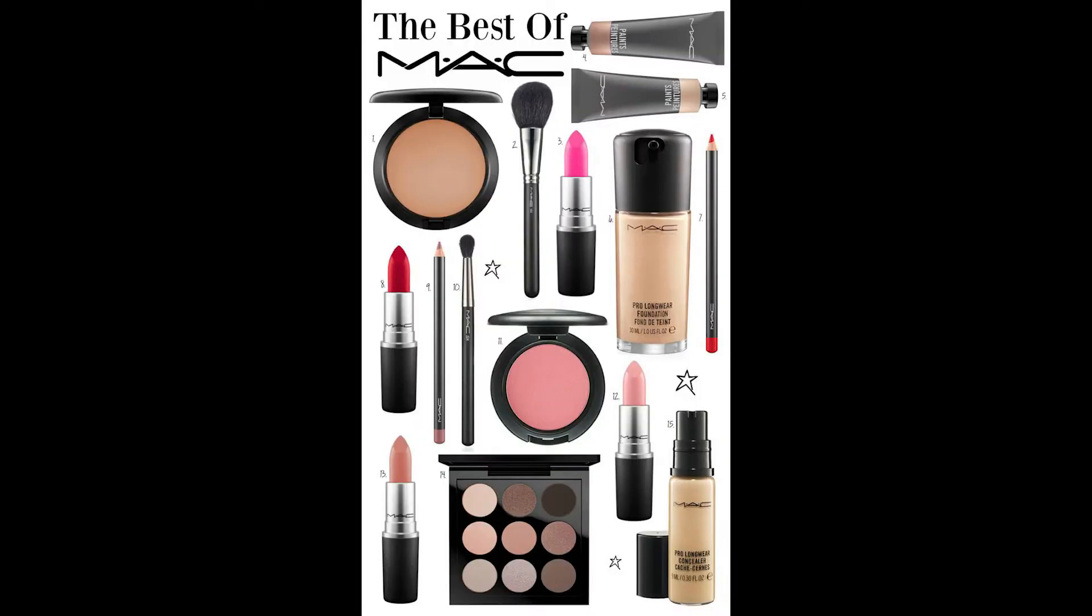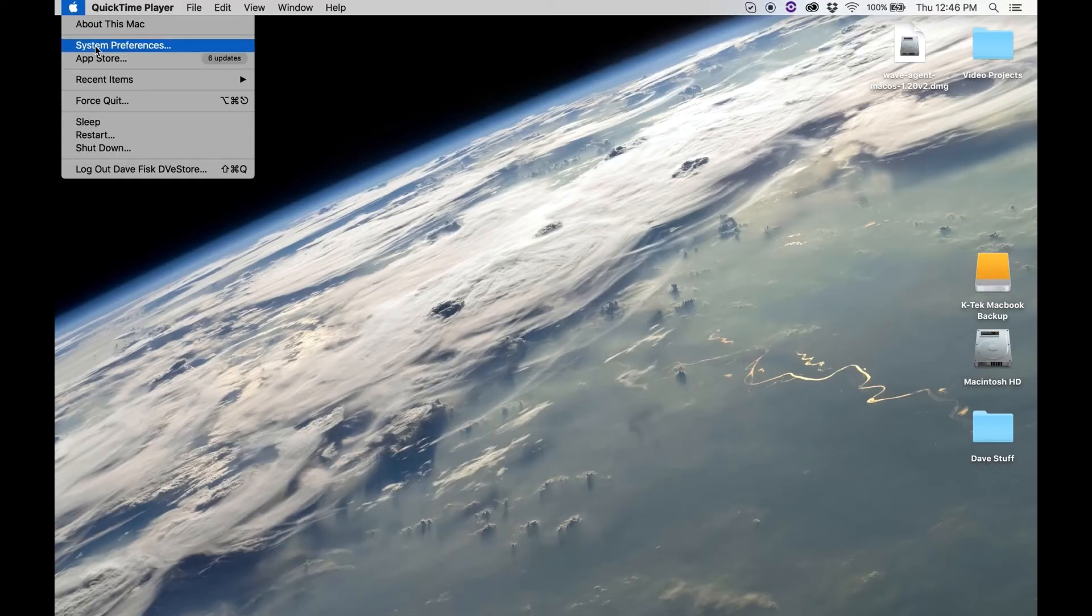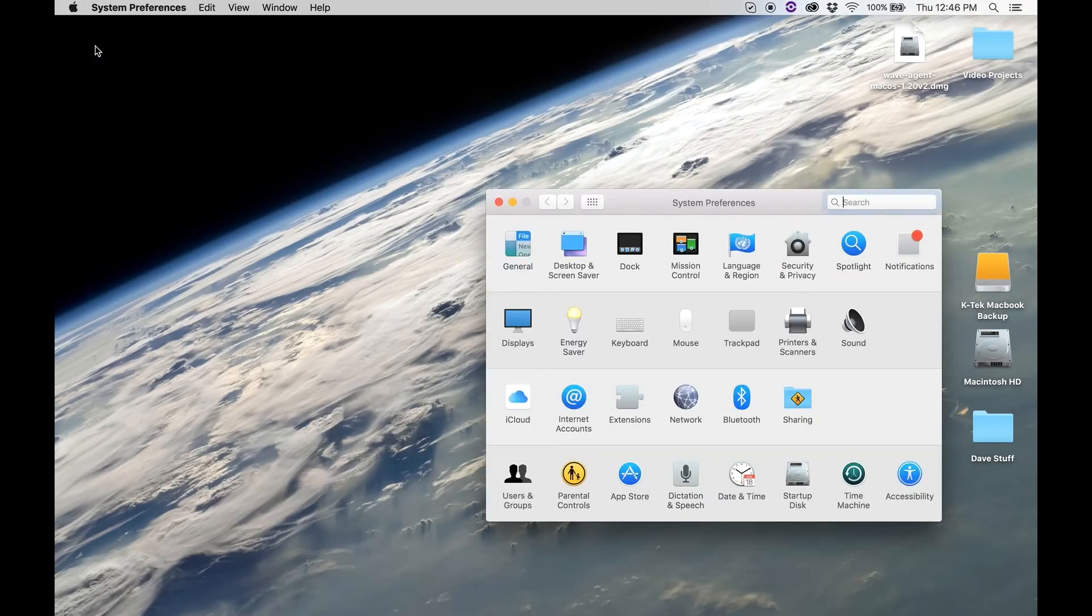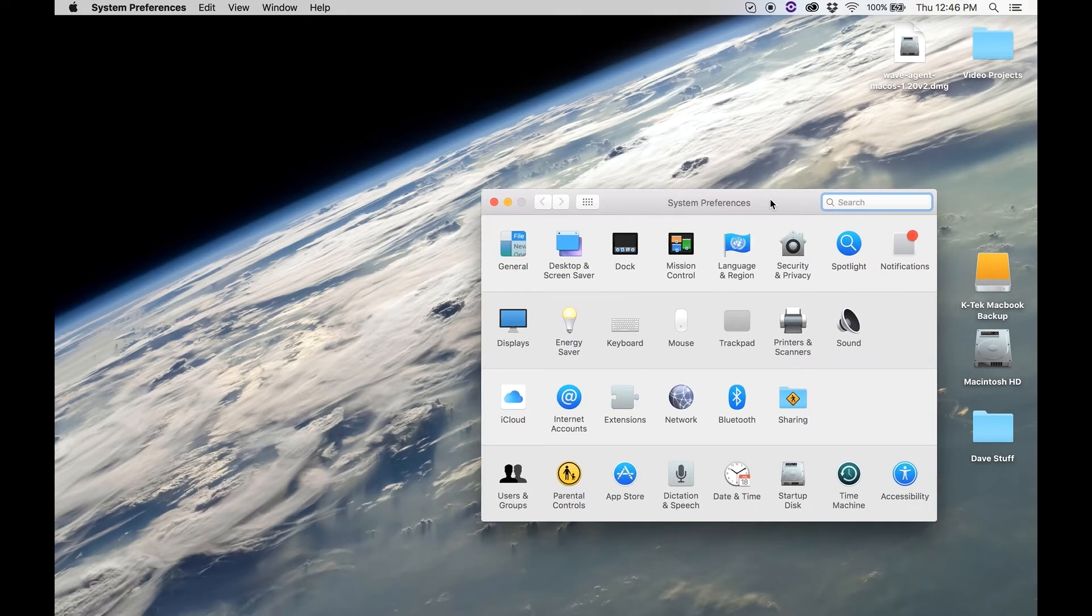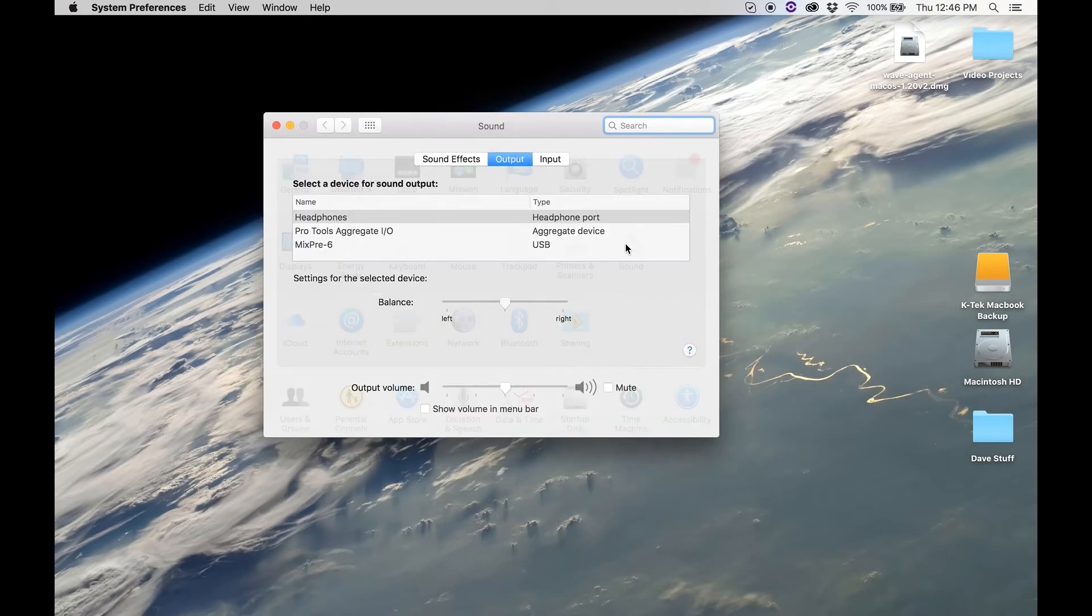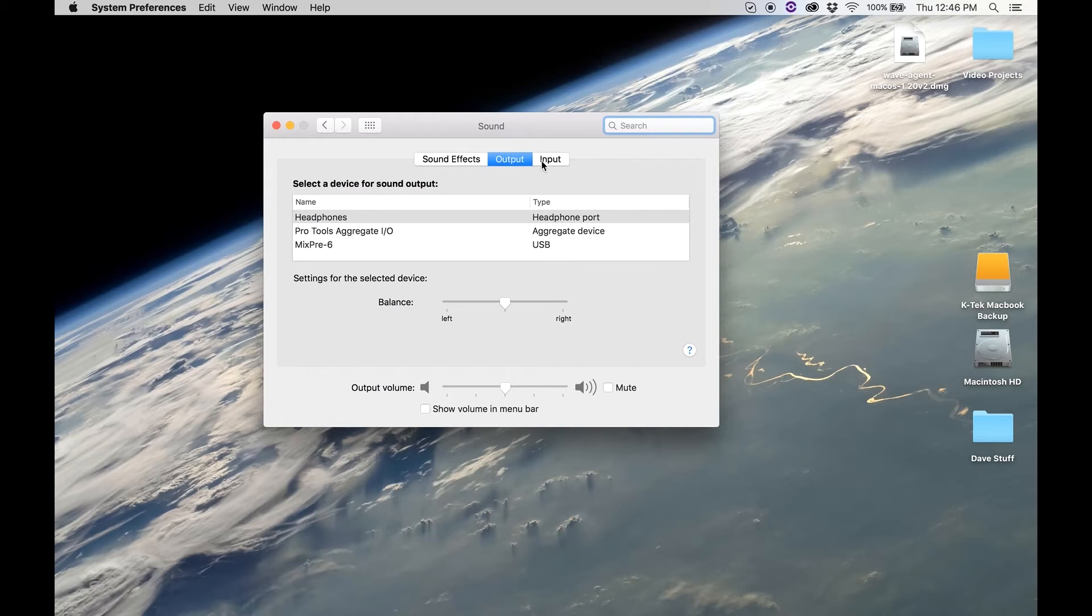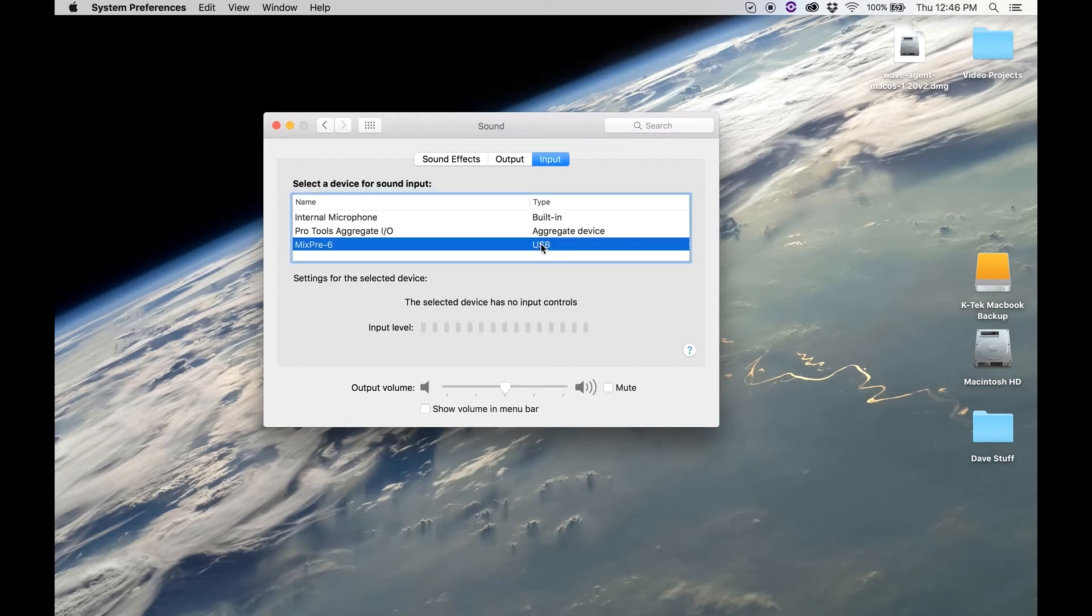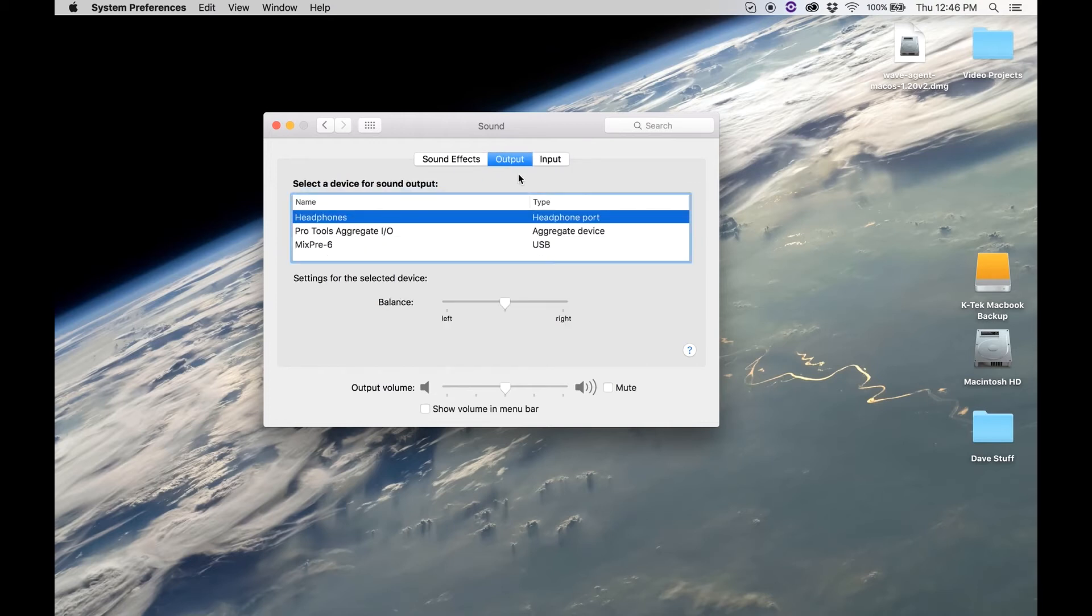So on your Mac, you go to your system preferences. You need to click on the sound icon. This will take you to the Mac's input and output options for audio. Set both the input and output to the MixPre. In my case, it's the MixPre 6.